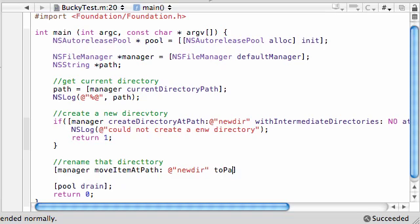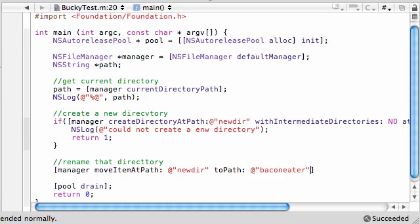And as the first parameter it takes is, what item do you want to move? And we want to move that new dir, because it's going to be created. Where do we want to move it? Remember that old trick in the last tutorial. You move it in the same directory. Just give it a new name. So name it bacon eater or something like. Something totally different so you can see.